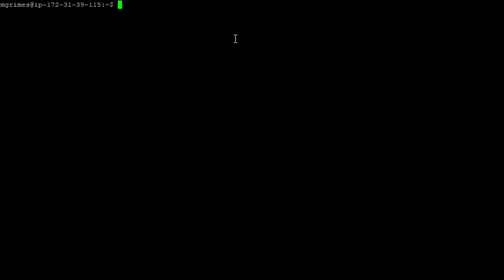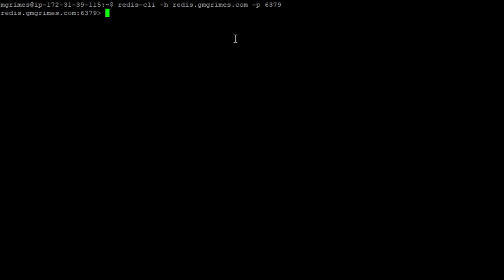I am connected via SSH to the MongoDB server. And I'm just going to type Redis dash CLI. And that's the Redis client, which I have already installed on here using apt the package manager. So Redis CLI dash H, and then the host name, which in this case is redis.gmgrimes.com. And then the port is 6379. And notice no username, no password, no nothing. And we are connected to our Redis server.